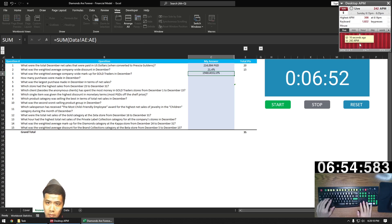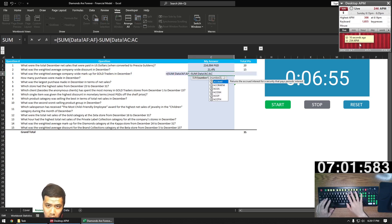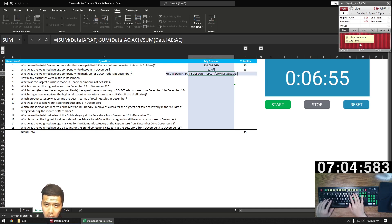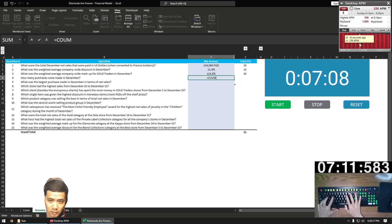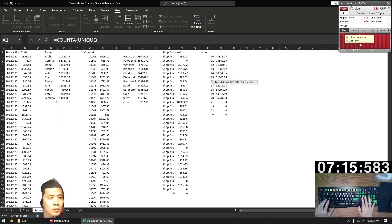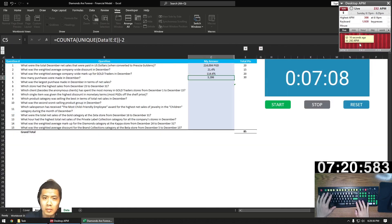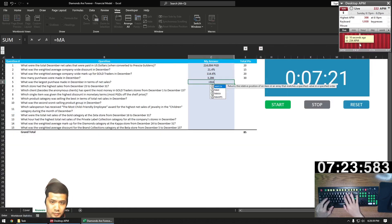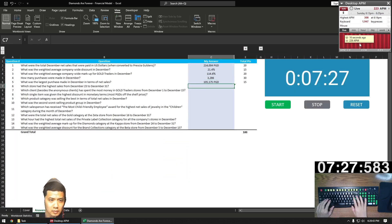So AF minus AC, nested in a parenthesis, and then divide that by AC. Question four, number of December purchases. We're going to do a nested formula here — COUNTA to count the number of items, and then UNIQUE to count the number of unique orders in column E. Subtract two from the total: the header is one, and a value of zero is another. We don't count those.